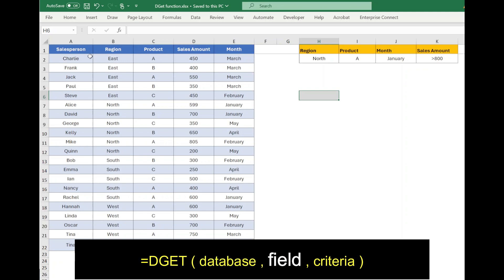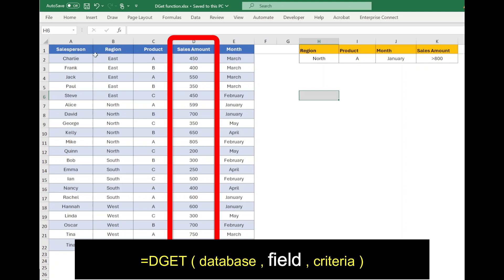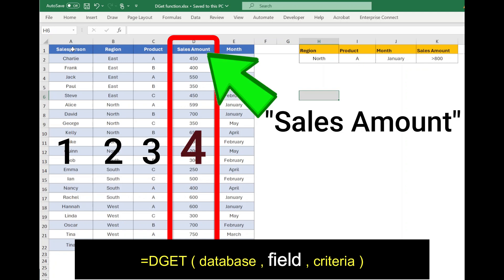Field parameter is the column from which to return the data. In this example, we need sales value, so use the column name in quotes or the column index number.